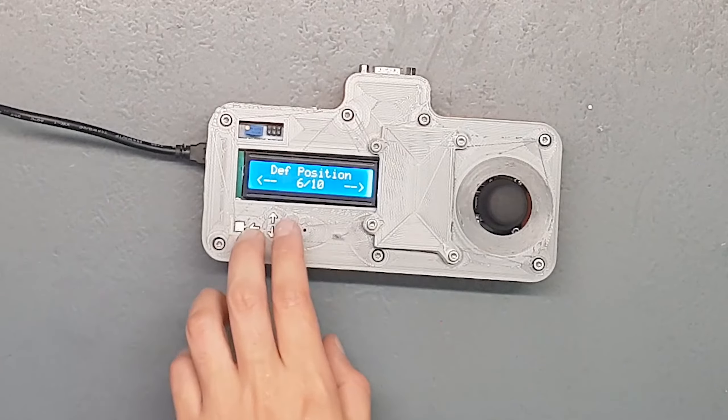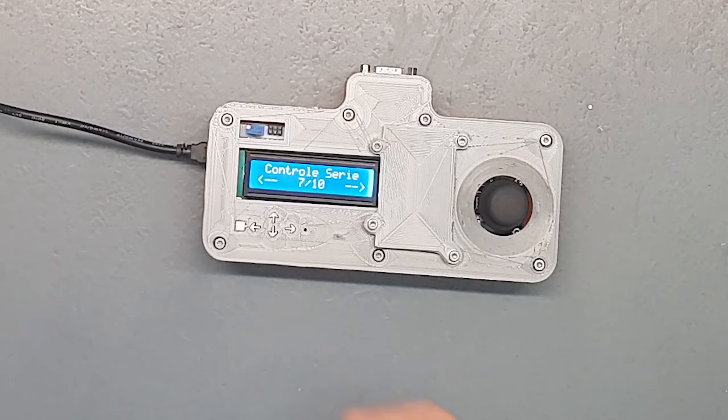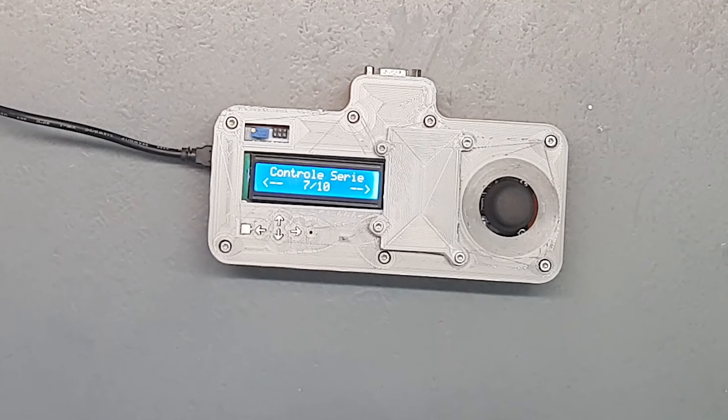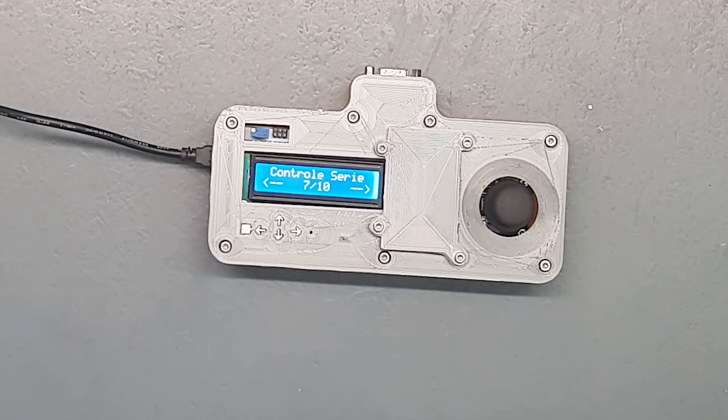Définir position. Donc une fois que j'ai défini mon origine auto, je peux définir une position. Le chariot, ce qu'il va faire c'est qu'il va se positionner au fin de course le plus proche et il va aller dans la position voulue tout simplement.